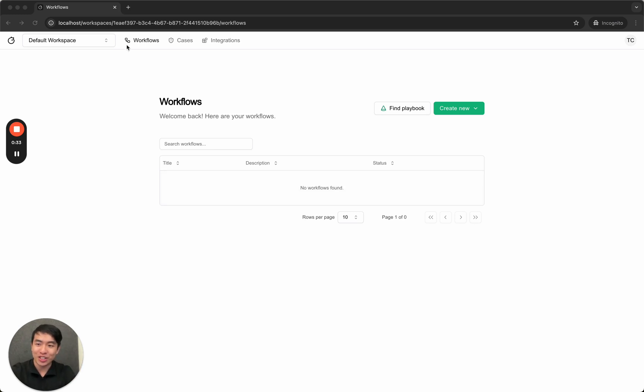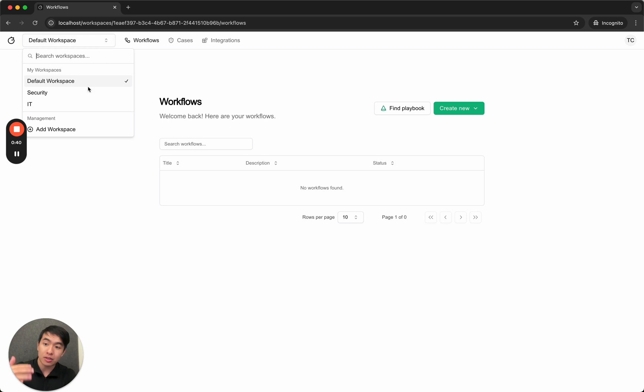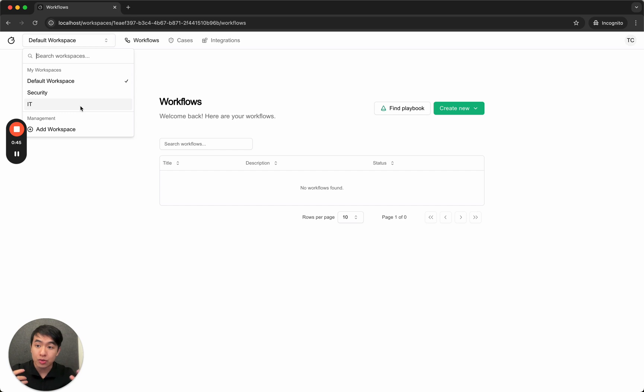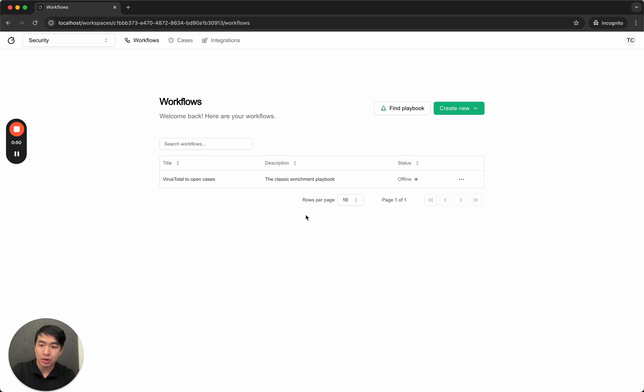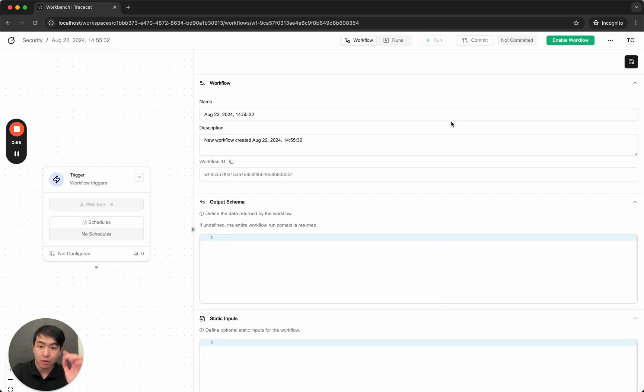So first, this is TraceCat. This is the first thing you see where you list out all the workflows you have created. As you can see here, I've created different workspaces. I've got a security workspace, an IT workspace. Different workspaces allow you to isolate secrets, users, and workflows across your organization. In this case, I want to switch into the security workspace. I already have a previous playbook, but I want to create something for you. Create workflow.